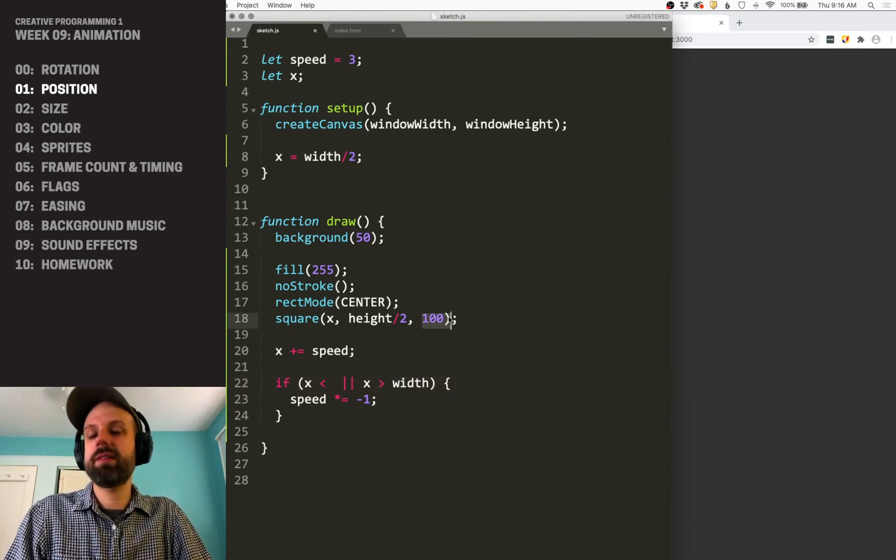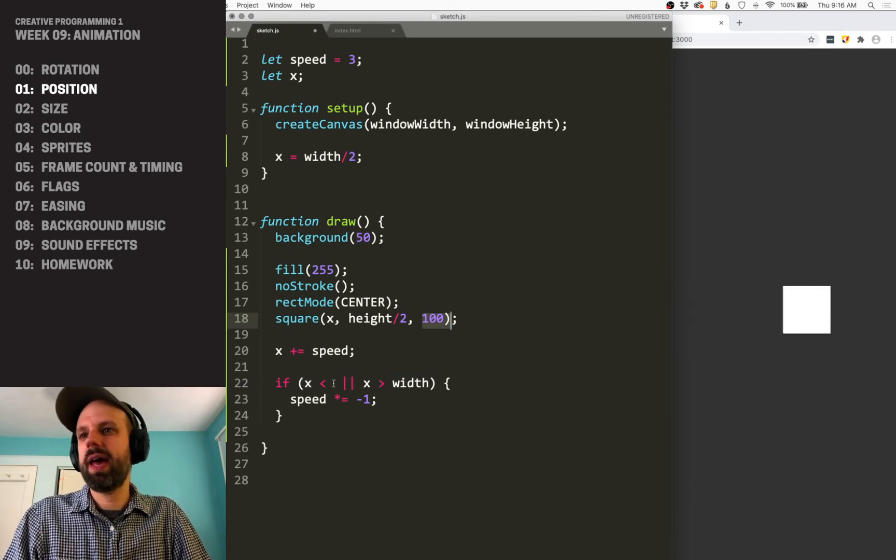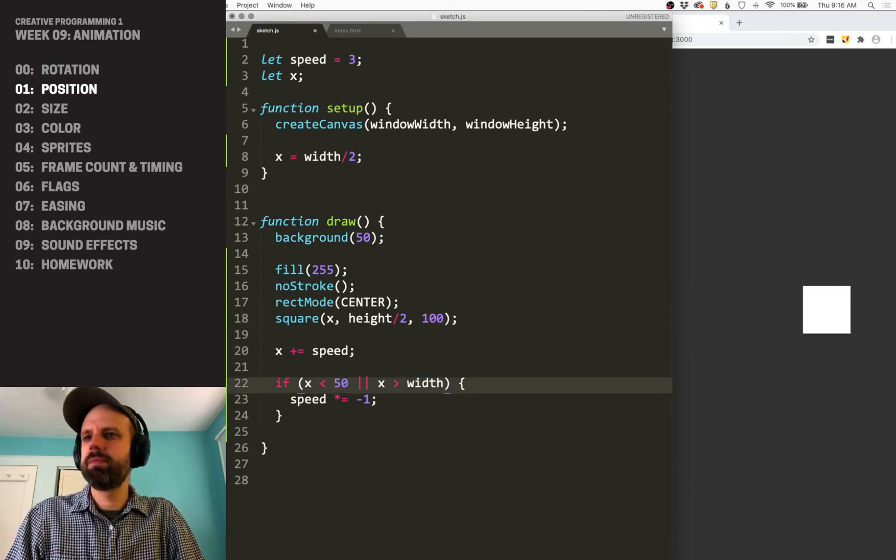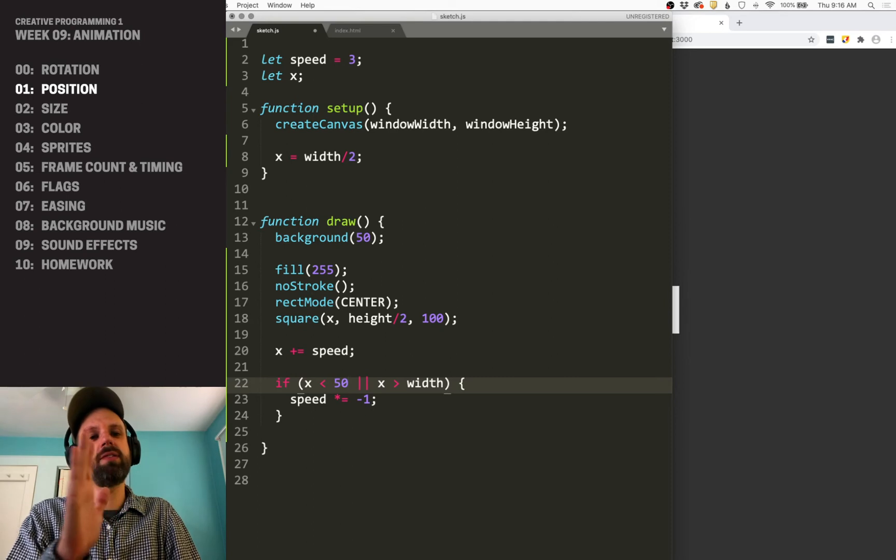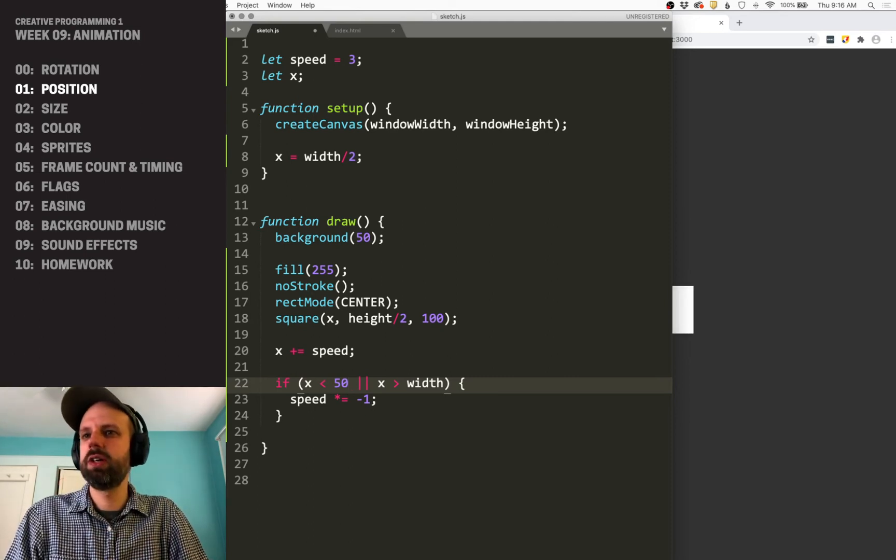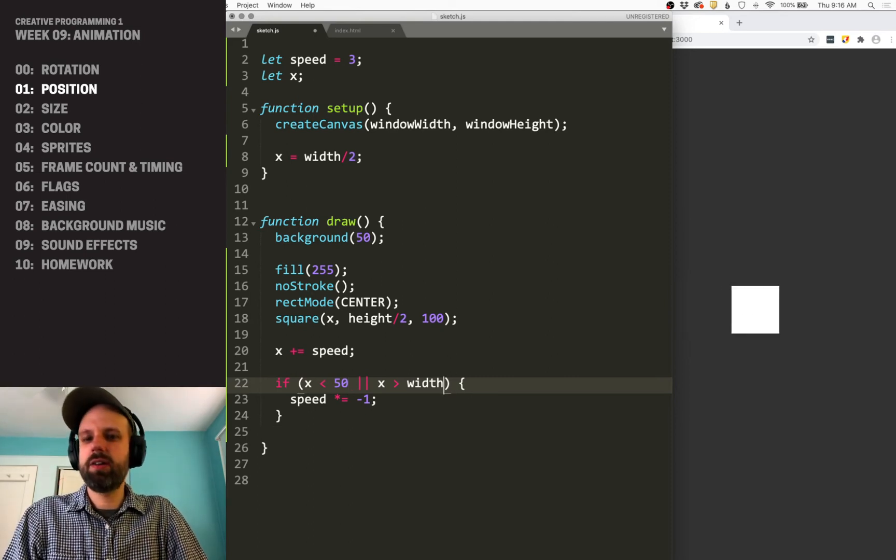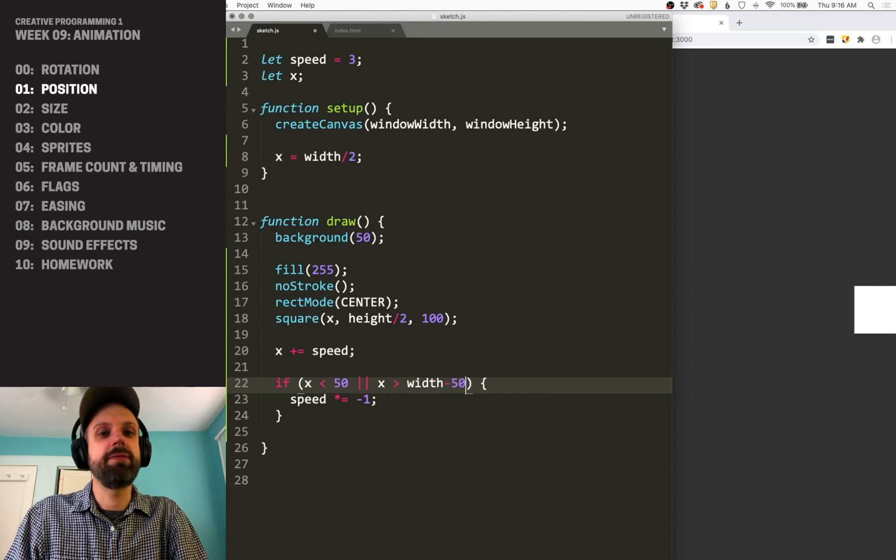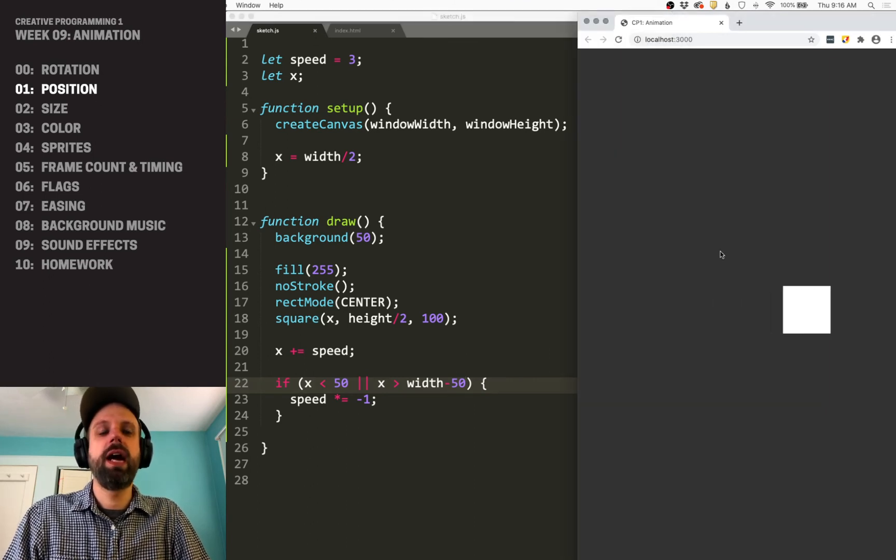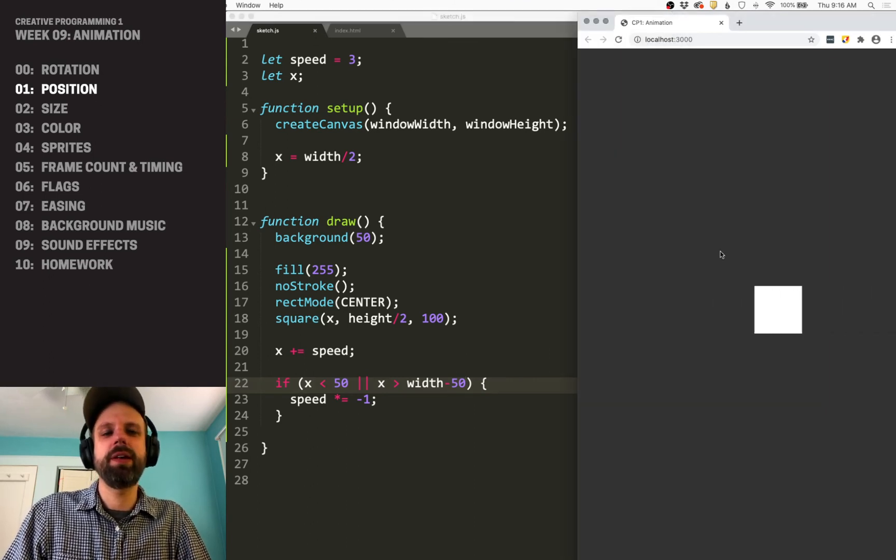So I know that my box is 100 pixels wide, so half of that would be 50 on this side. So I want to go until it hits 50, which is almost at the edge. And on the other side, it would be width minus 50. And now it bounces like we want.